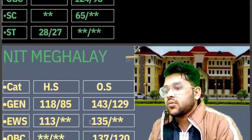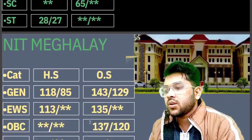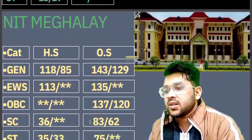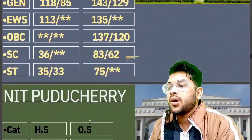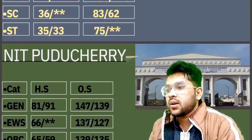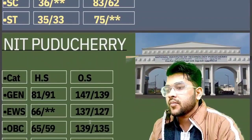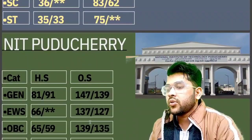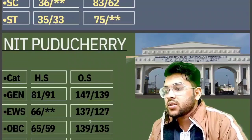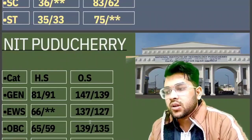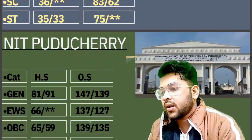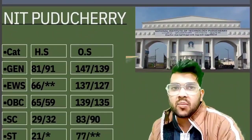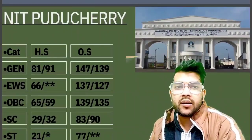Continuing — general 133, OBC 137, SC 83, ST 75. For Puducherry: general 147, EWS 137, OBC 139, SC 83, ST 77 marks are required.